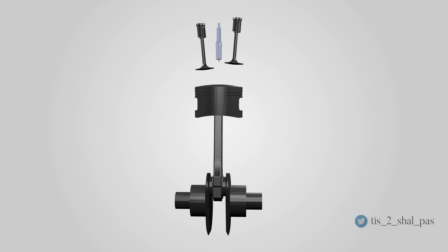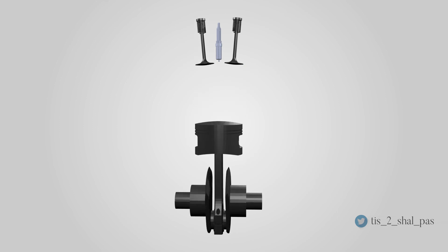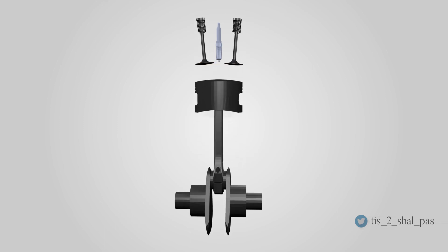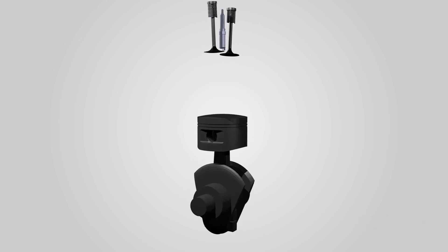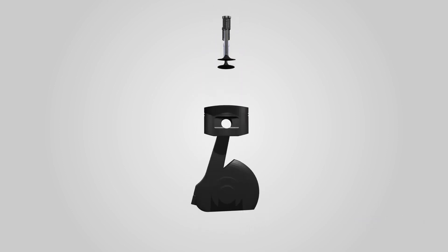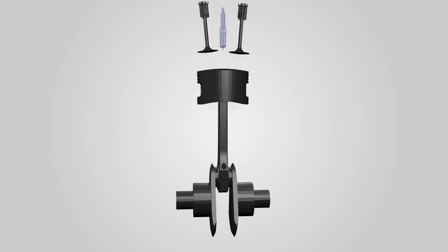When designing an engine, choosing an appropriate firing order is critical to minimizing vibration, to improve engine balance and achieving smooth running.